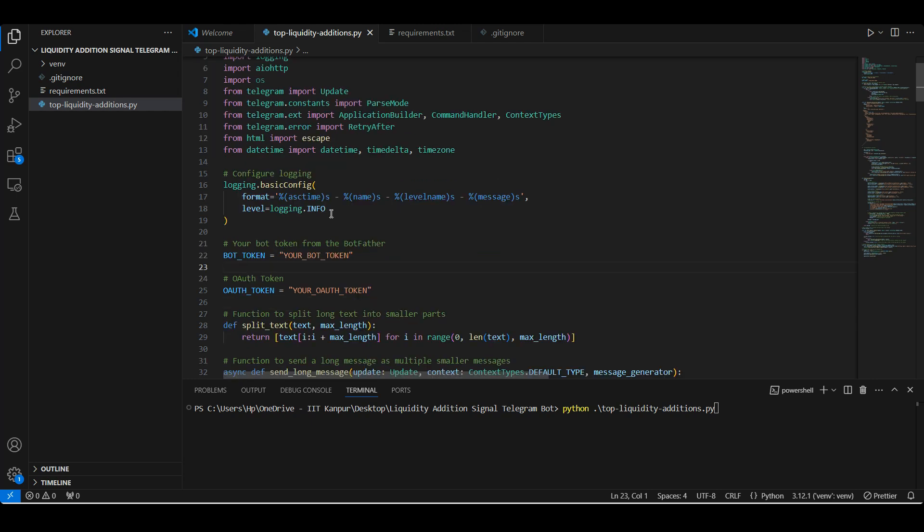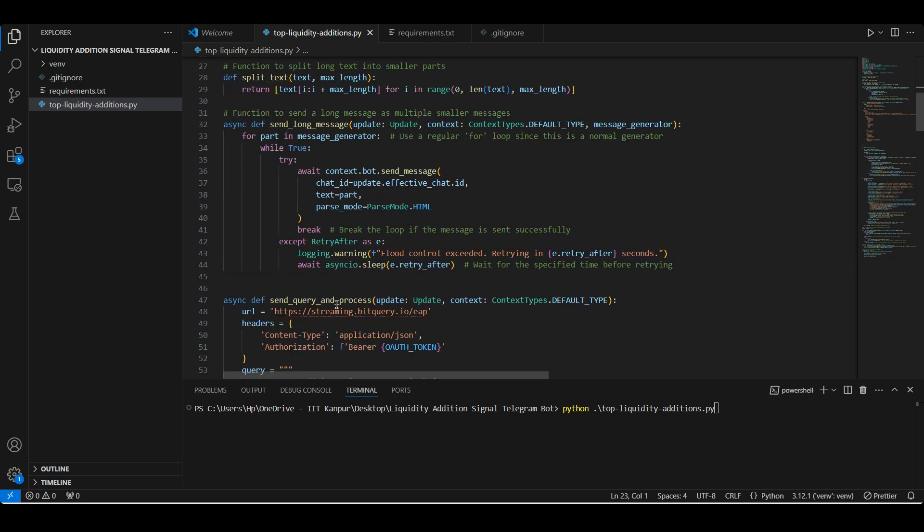Next, we configure logging to keep track of information and errors, and we set up two key tokens: bot token for our Telegram bot from BotFather and OAuth token to access the Bitquery API.